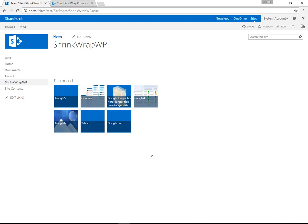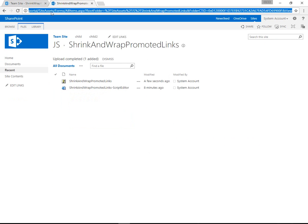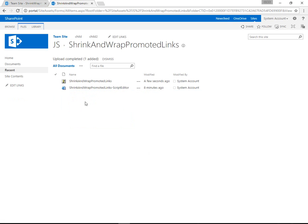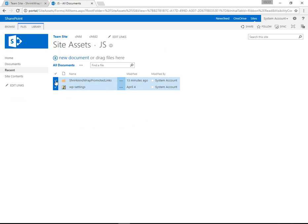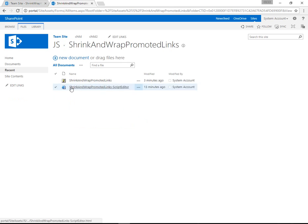So if you want to install this, the steps are to upload the files to Site Assets. Here we have a JS folder underneath Site Assets. From there, we upload WP settings, make a folder for shrink and wrap. Inside of there, add the script editor in the JS file.